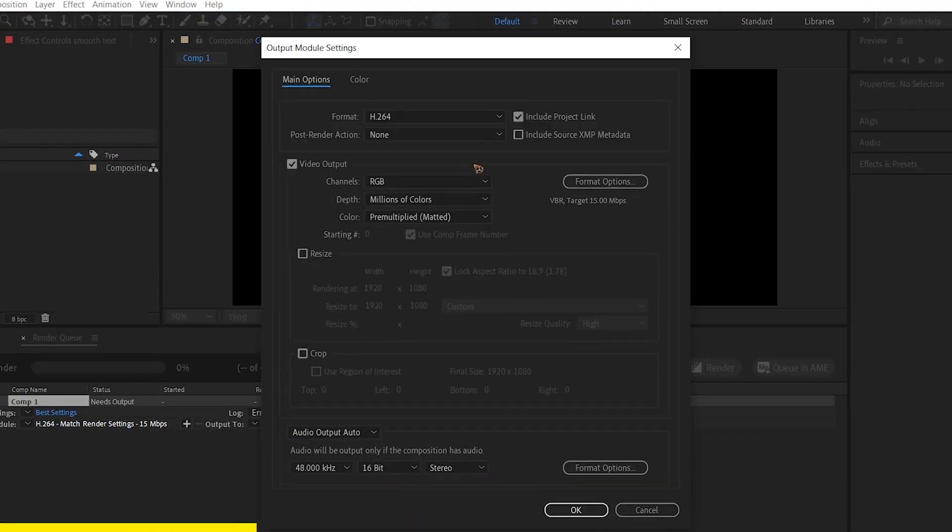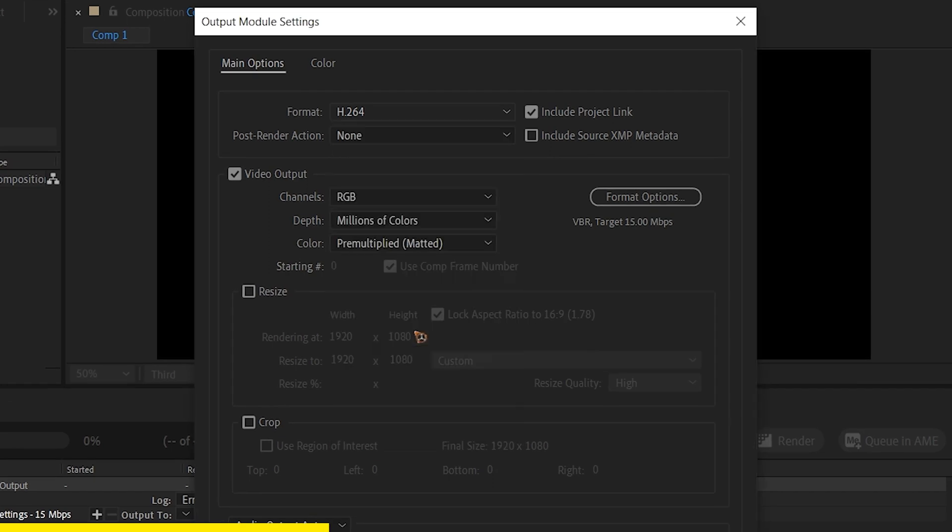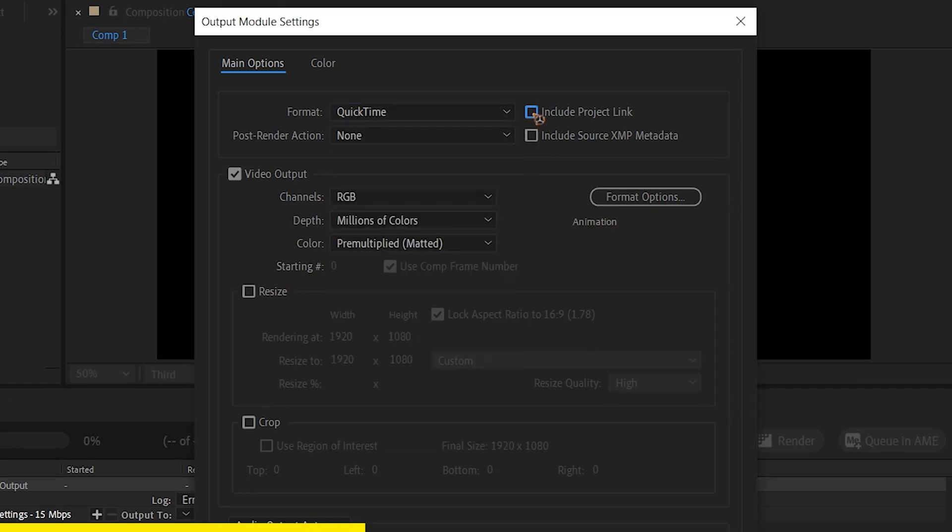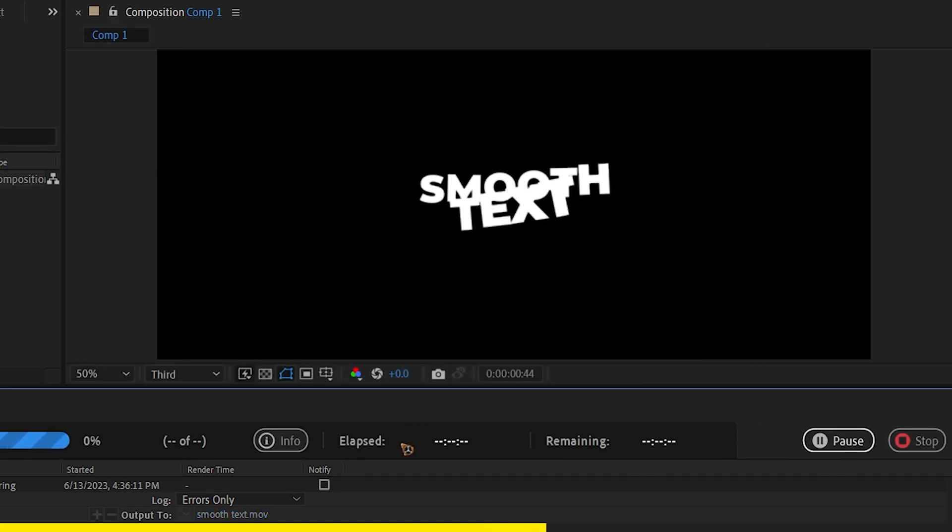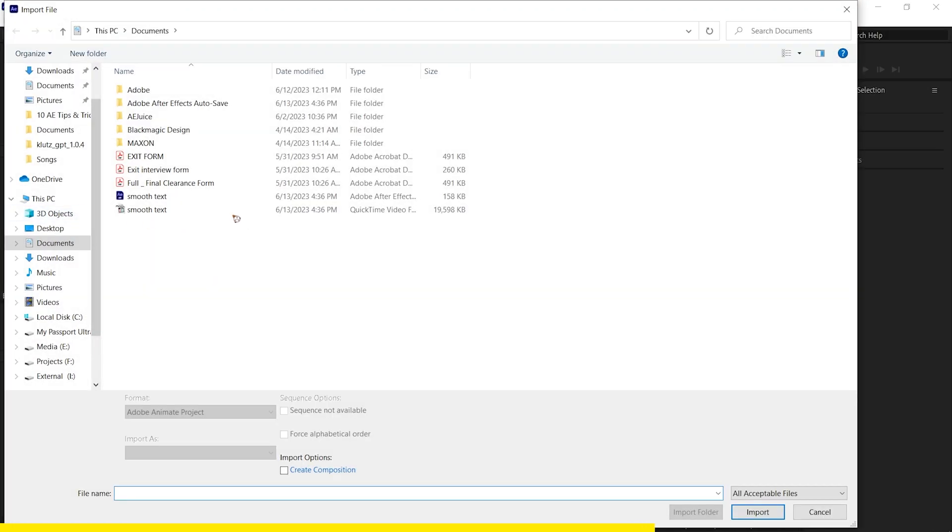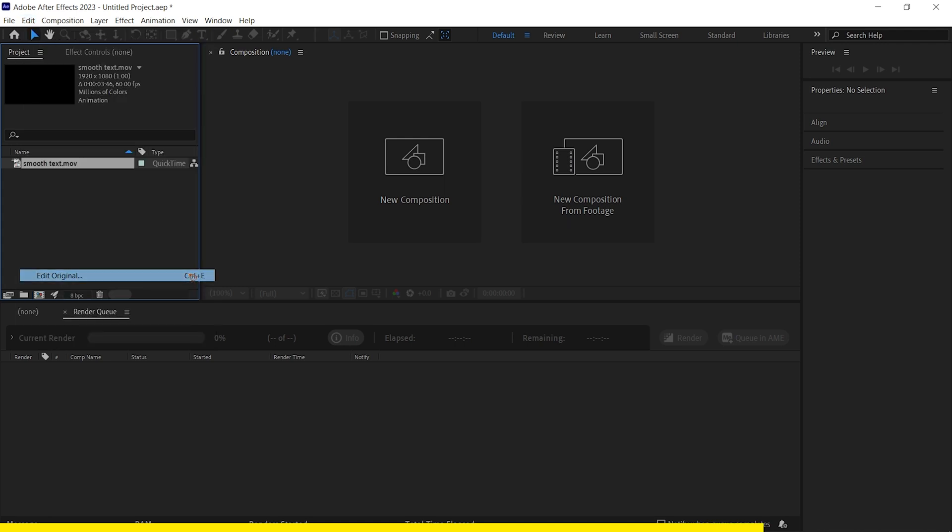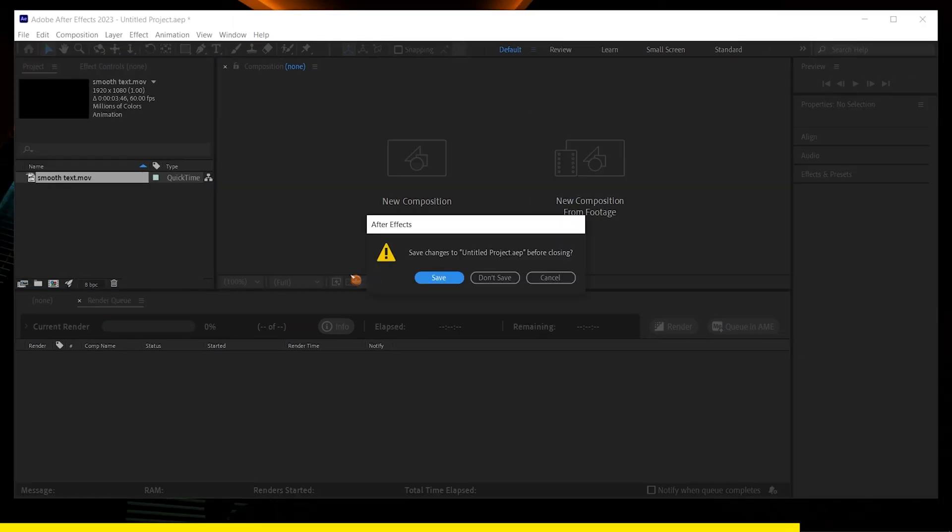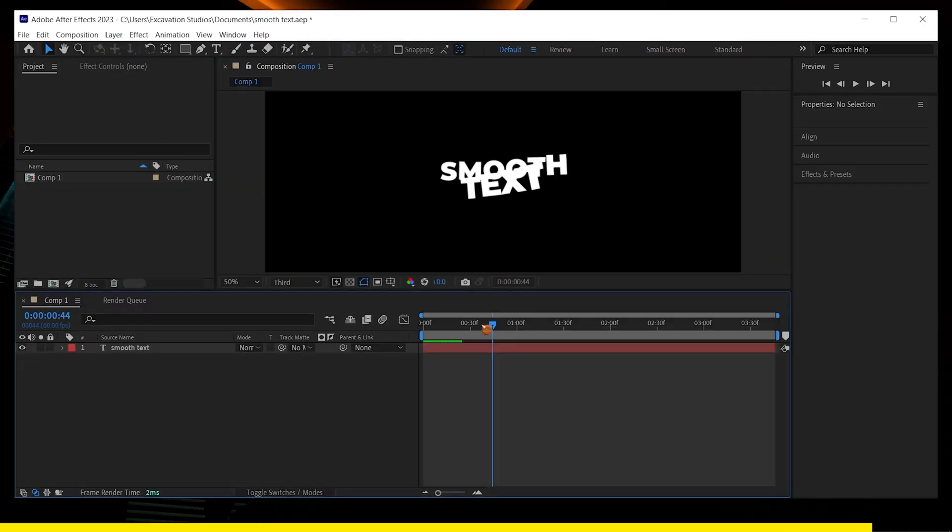Click on the output modules, settings and make sure you check the include project link and render the file and then we're gonna import that file inside the first project. Select the file, go to edit and select edit original. When you do that, it's gonna open the original project file that it was created in.